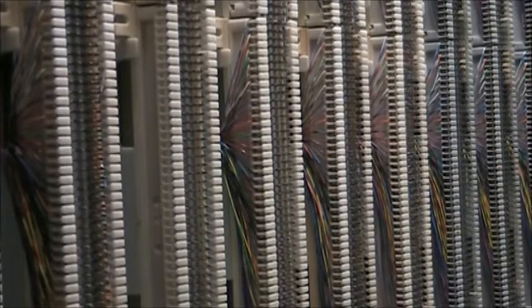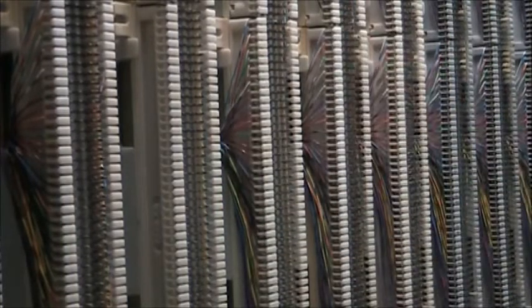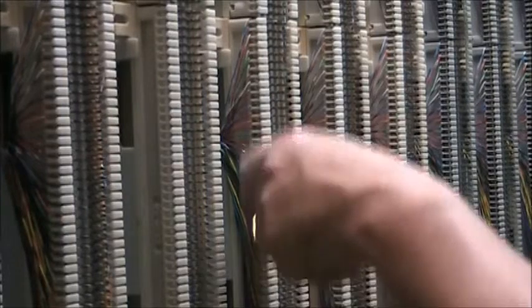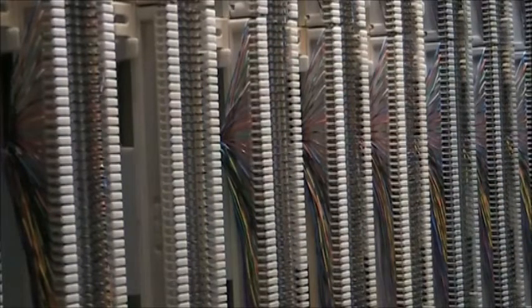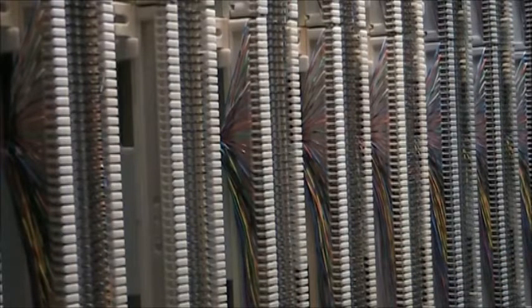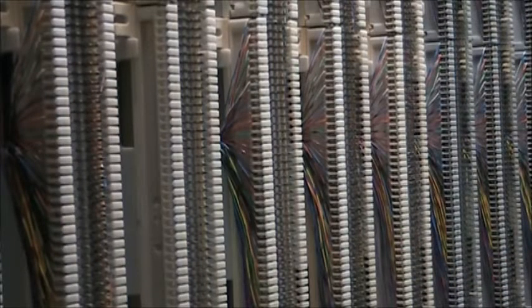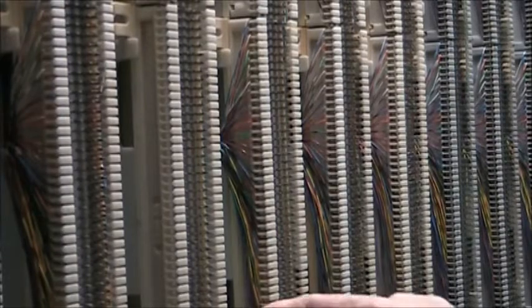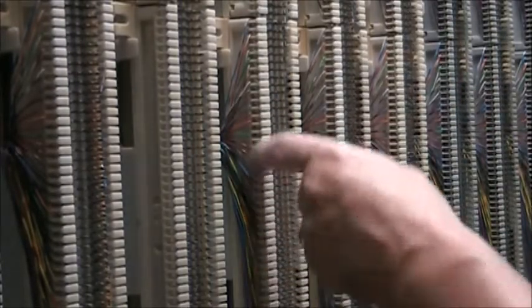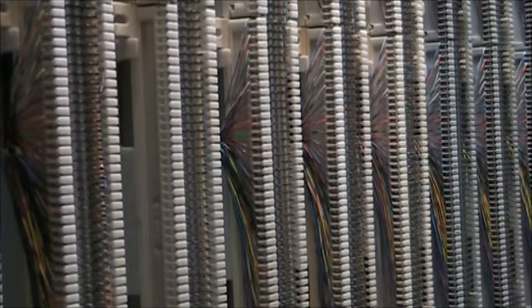And I have finished punching down the 25-pair cable. Back when I did this for a living, I would be able to fan that out and punch it down in less than a minute. Today, this is probably the second cable I've done this year on a block like that. So I'm a little slow. Anyway, this is what it's supposed to look like and then I will zoom in on the side for a quick visual and we will be done.